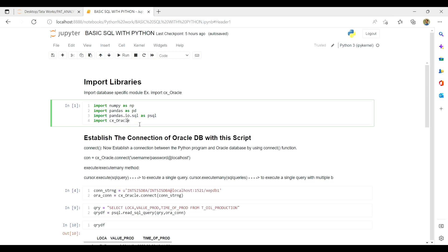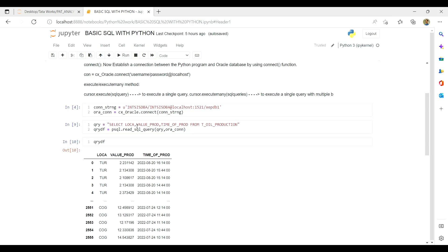There are two basic things required: a connection string and a connection. Think of a connection string like accessing a mailbox — you need a username, a password, and a URL. Similarly, to access a database you need the username, password, the host (IP address or server), the port, and the service name.